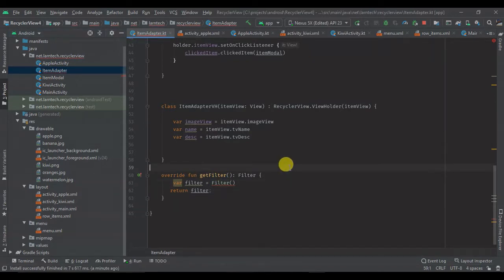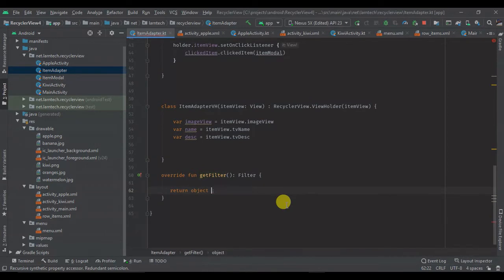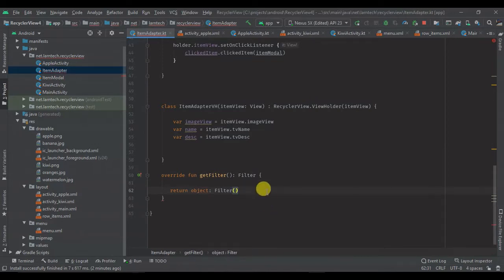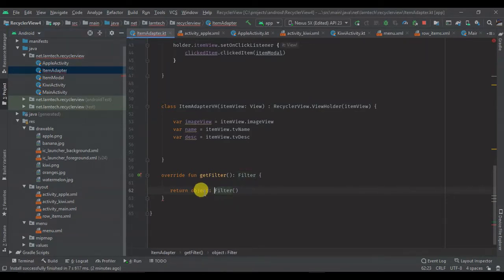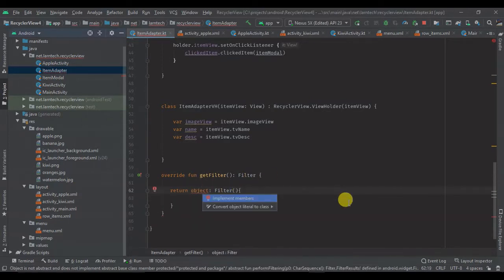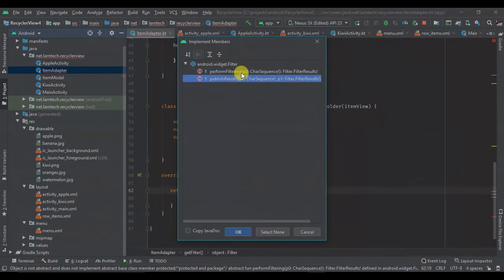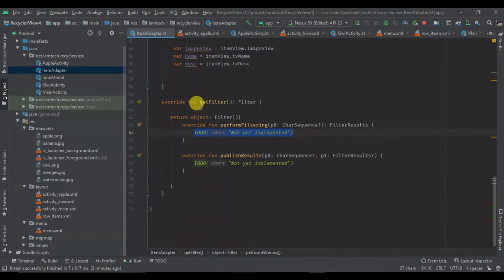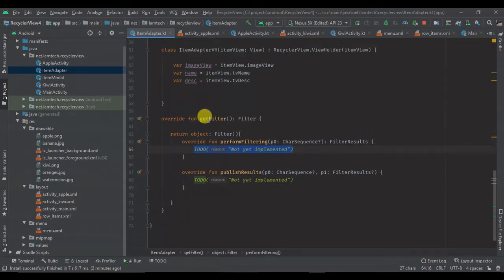I'm going to return an object, and my object will be of type Filter. Within the Filter we are going to have our methods. As you can see, the getFilter method implements our Filter, and we return the object containing a Filter. Filter has two methods: performFiltering and publishResults.